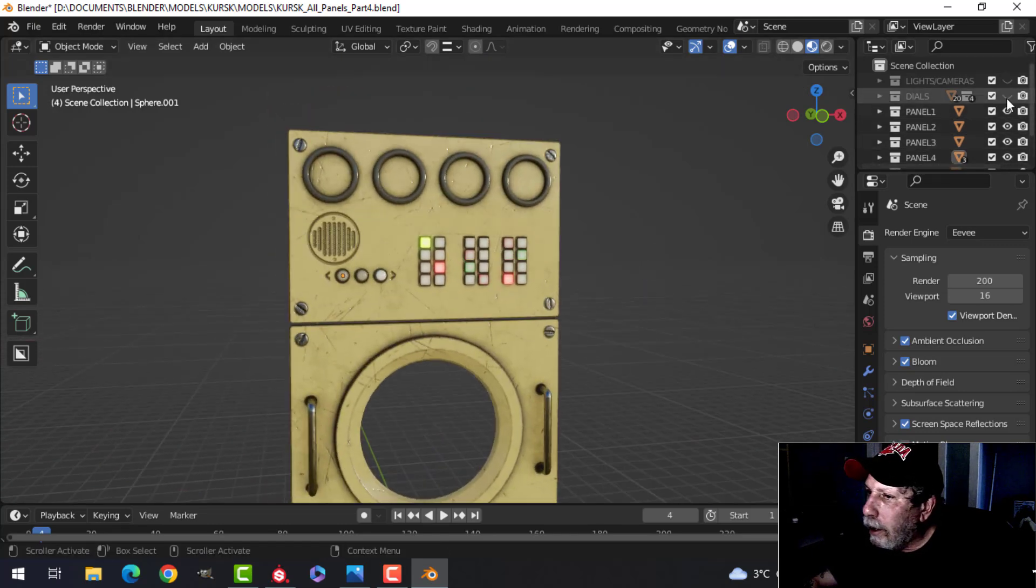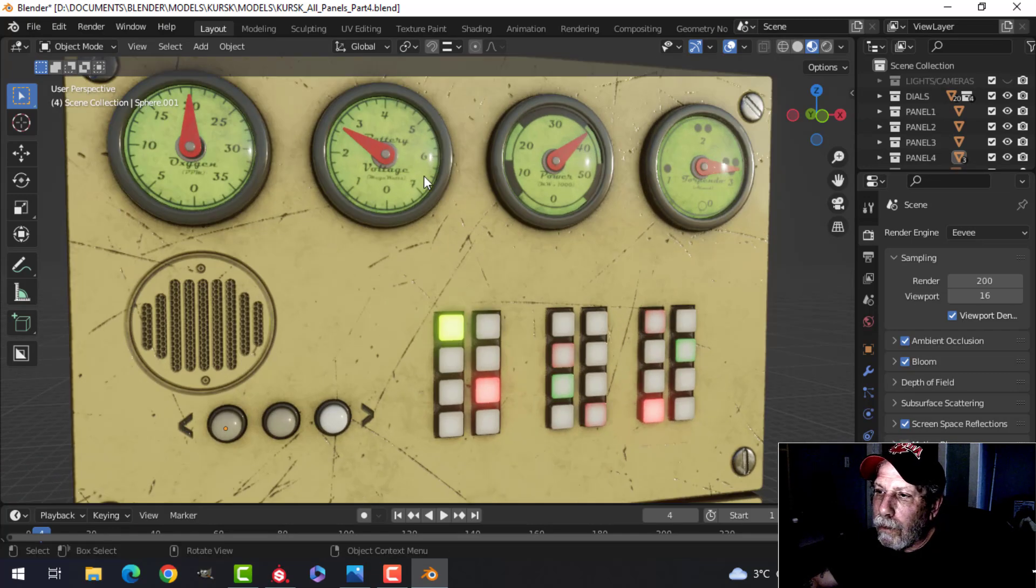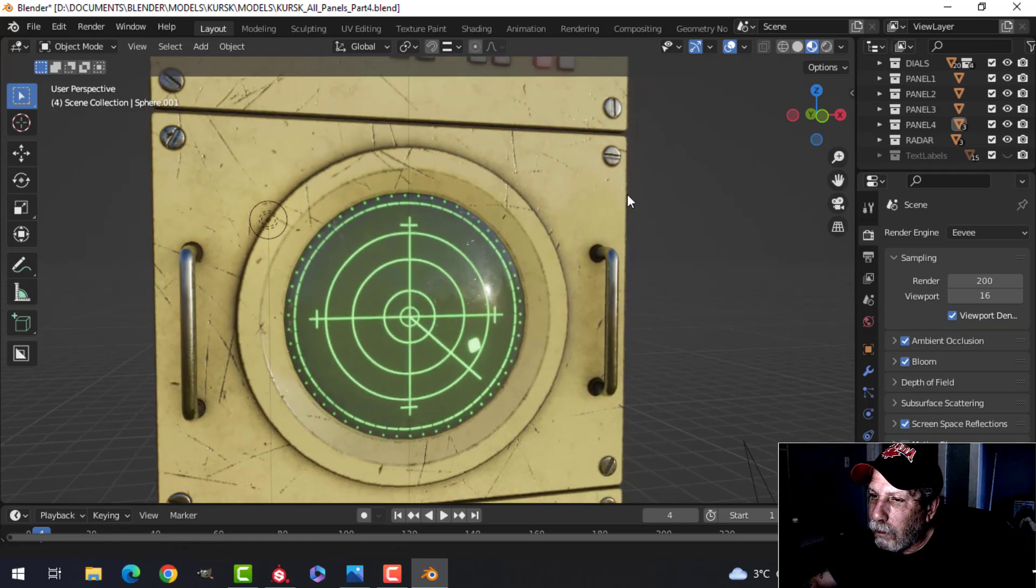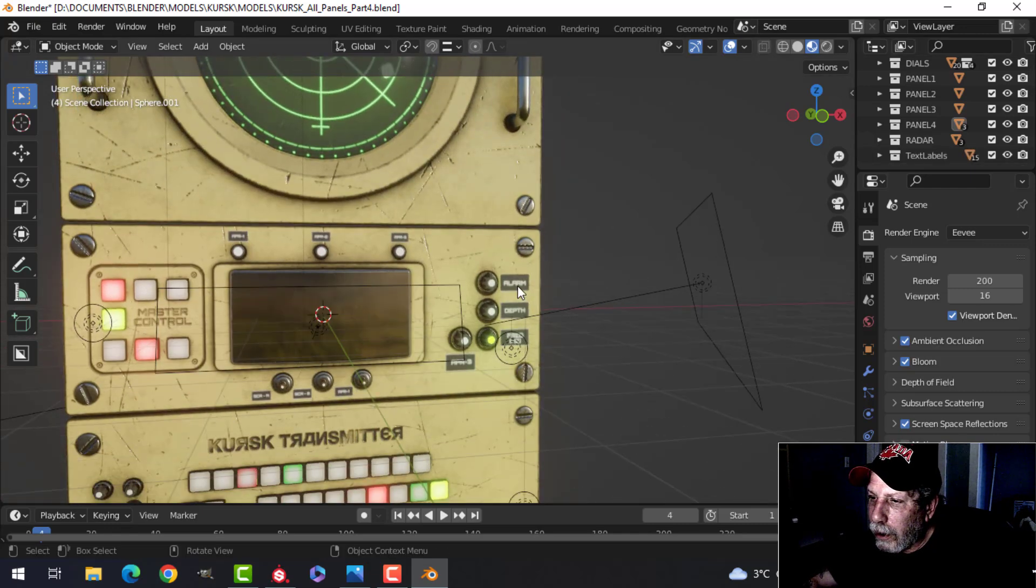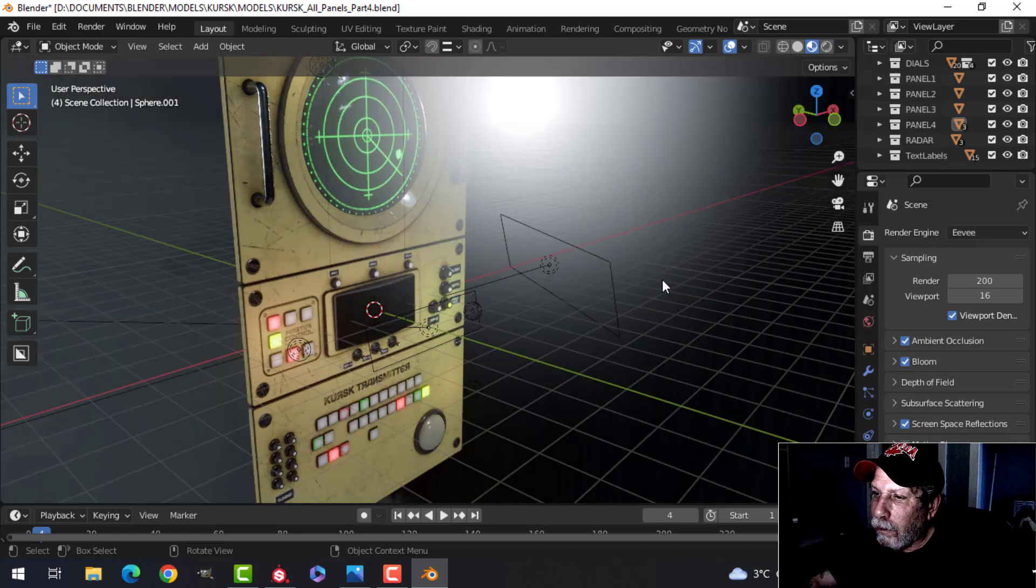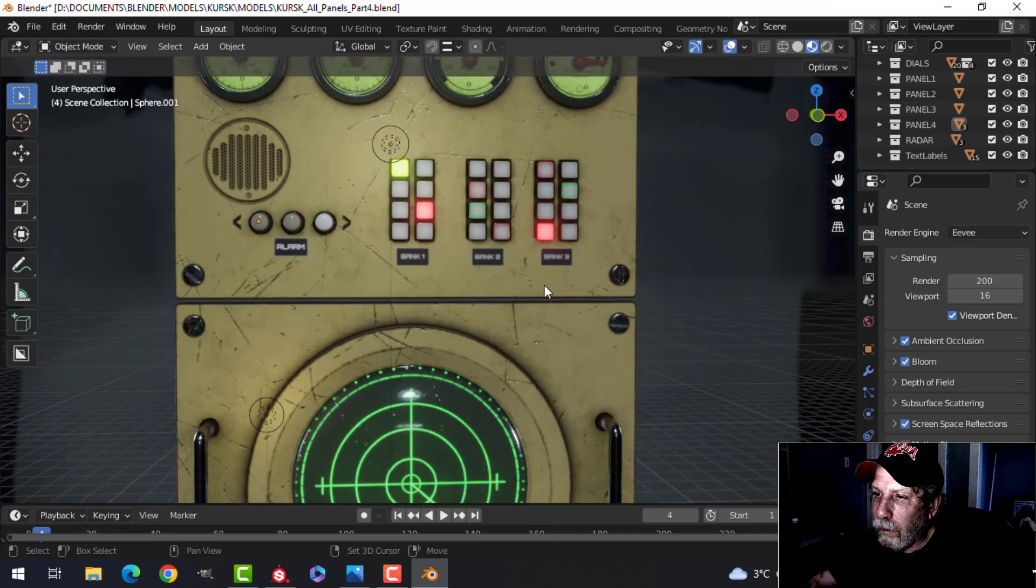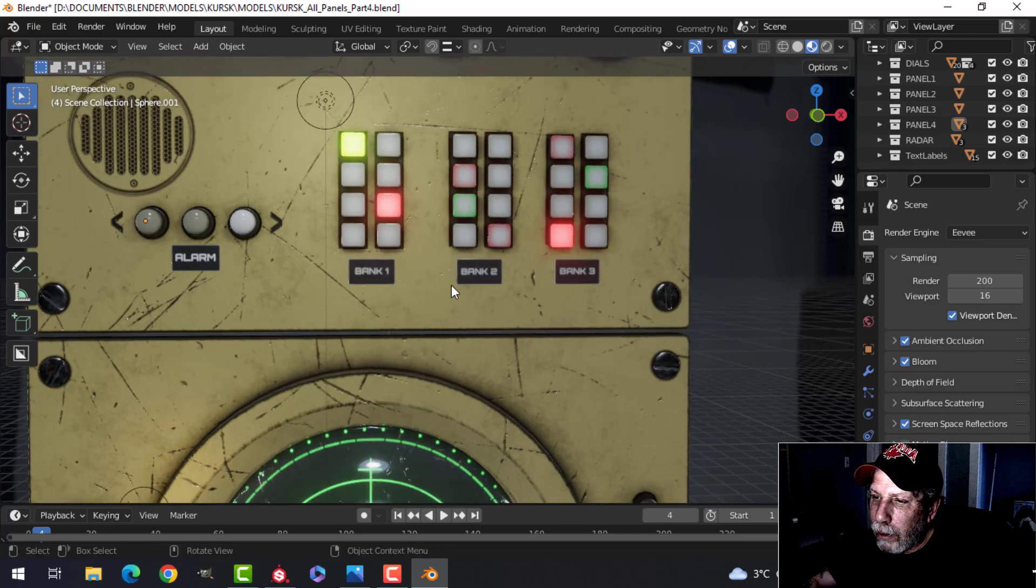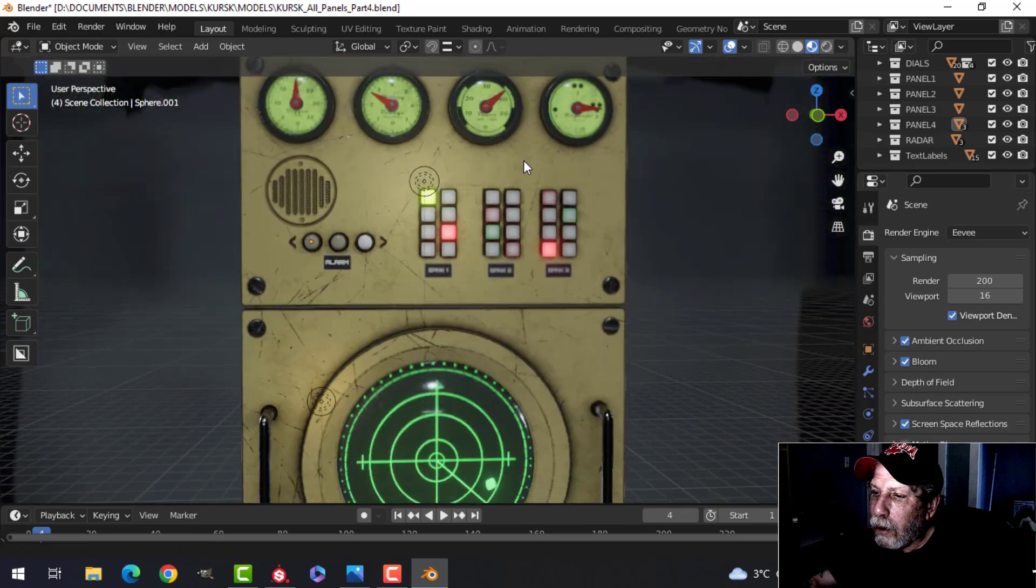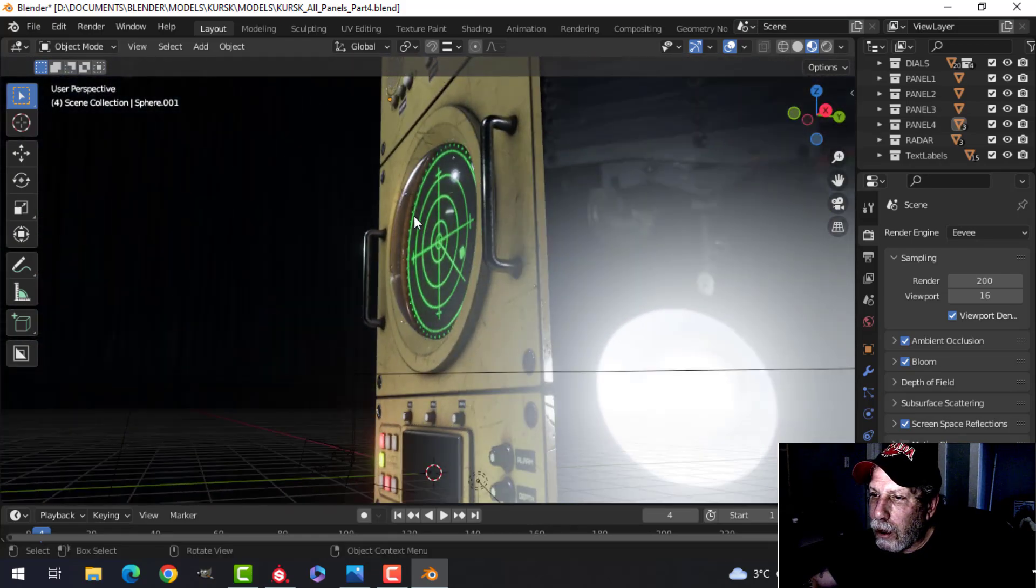All right, so we have this. I'm going to turn on the dials that I've got. So here are my dials, some lights, the radar, and the text labels. There they are.